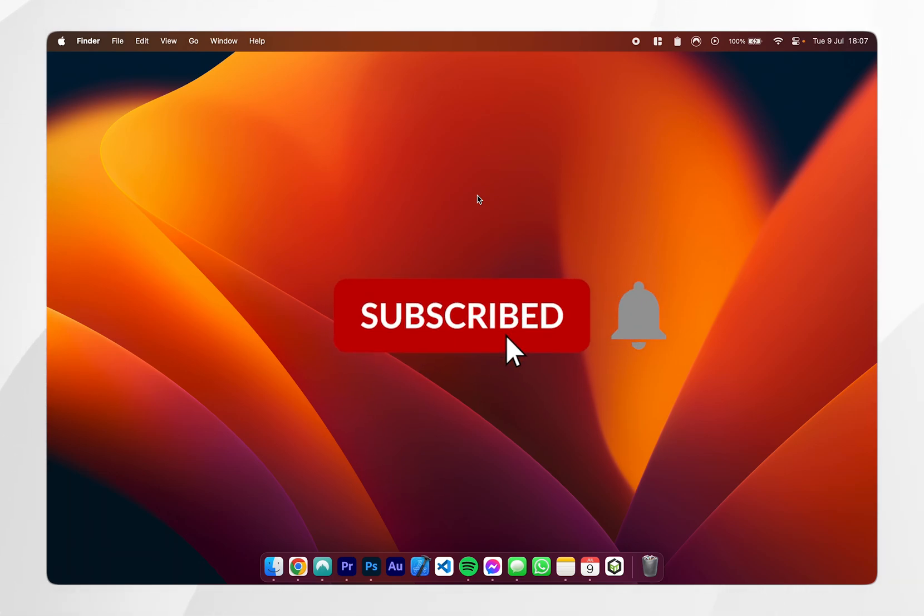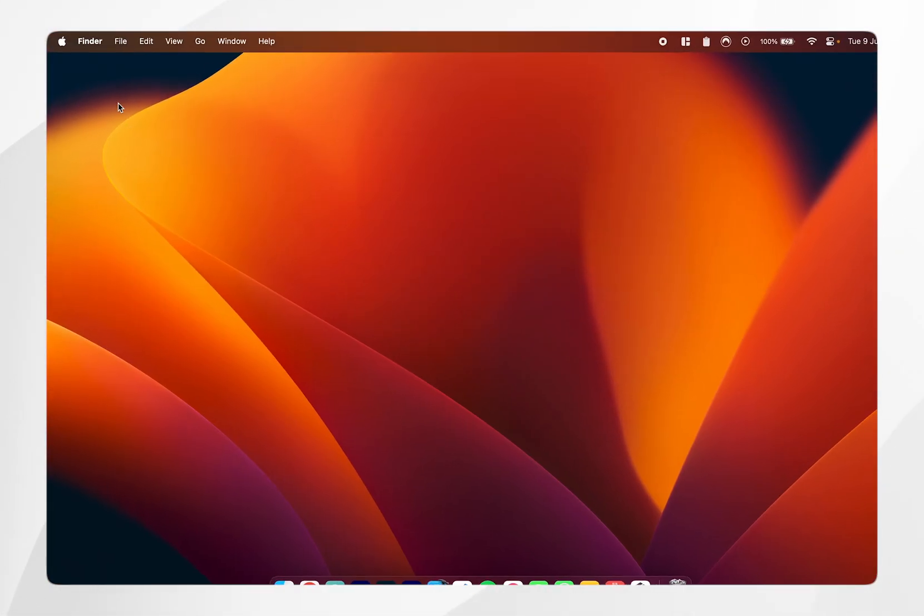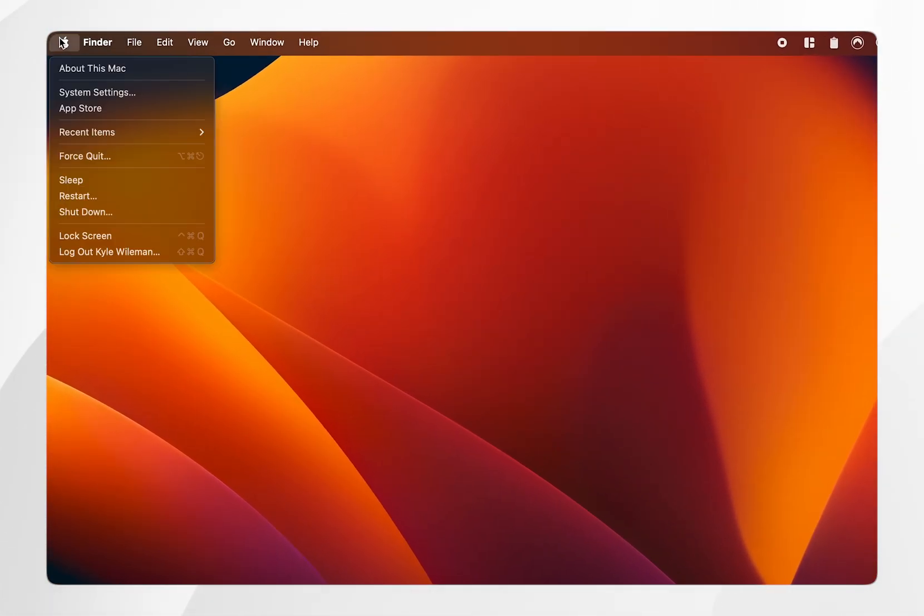In today's video I'm going to show you how you can set up your Touch ID on your Mac. The first thing you need to do is click on the Apple logo in the top left and then click on system settings.